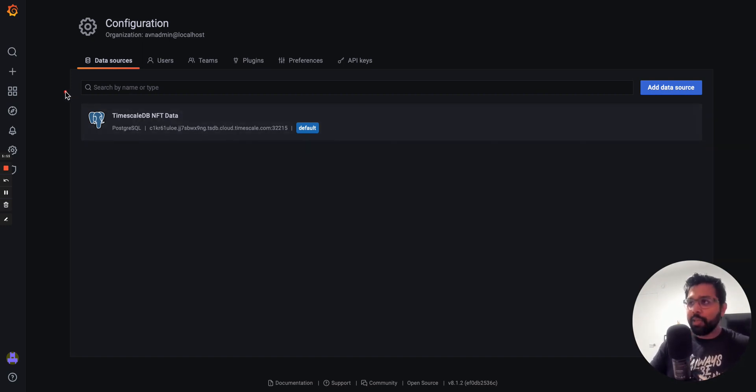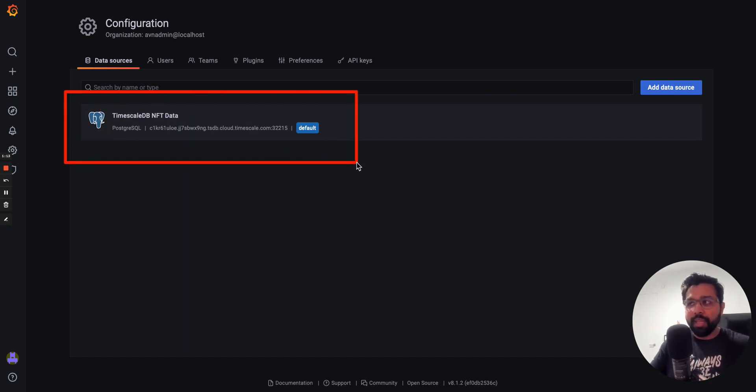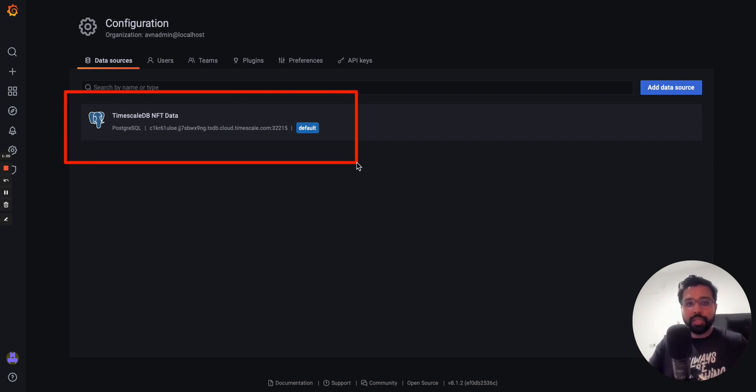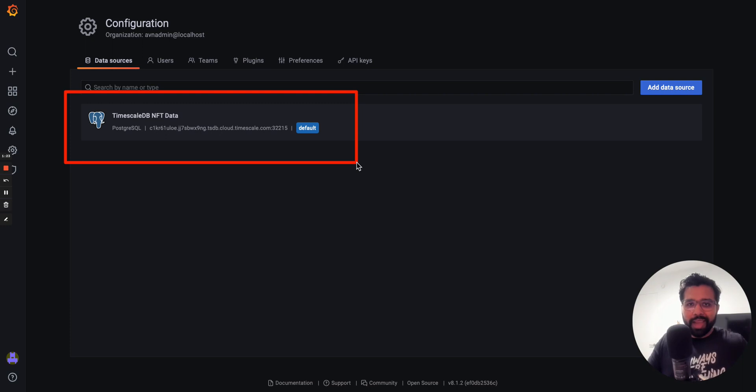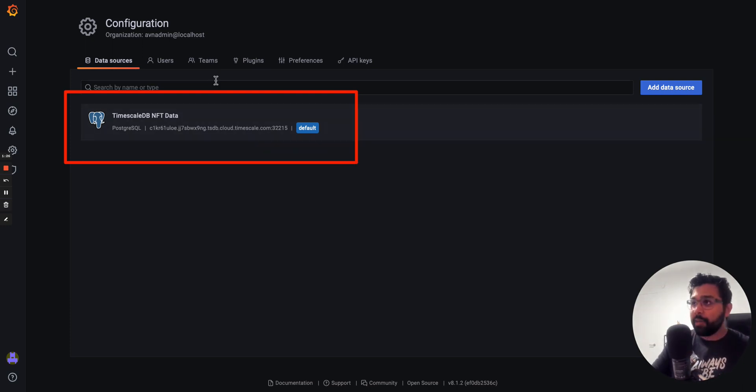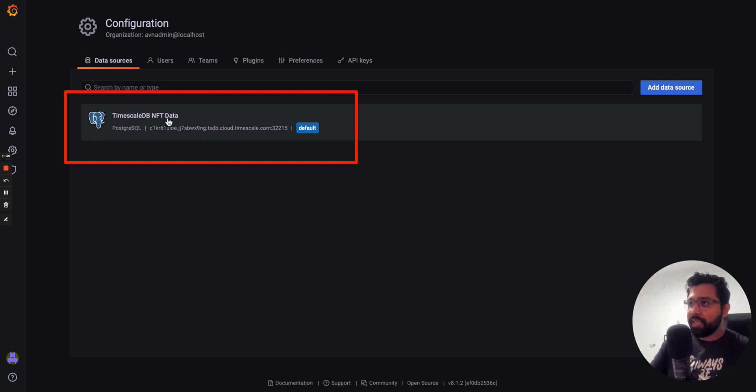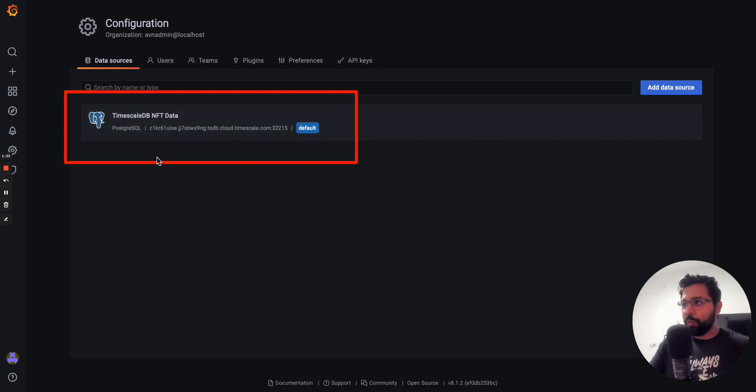And then secondly, you're going to need a TimescaleDB instance that's filled with either the sample data or the real-time data. All the instructions for how to do this are in the tutorial, and that link is in the video description. As you can see here, I've got a TimescaleDB instance called TimescaleDB NFT data, and that's actually filled with the sample data set.